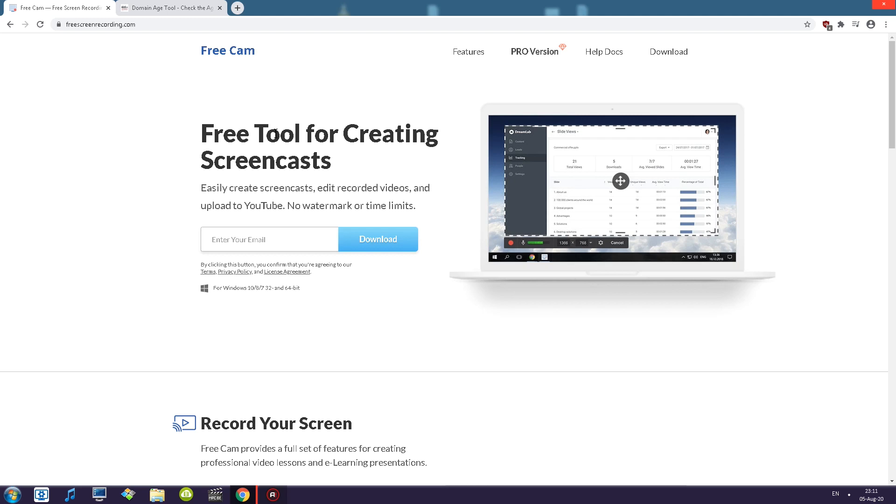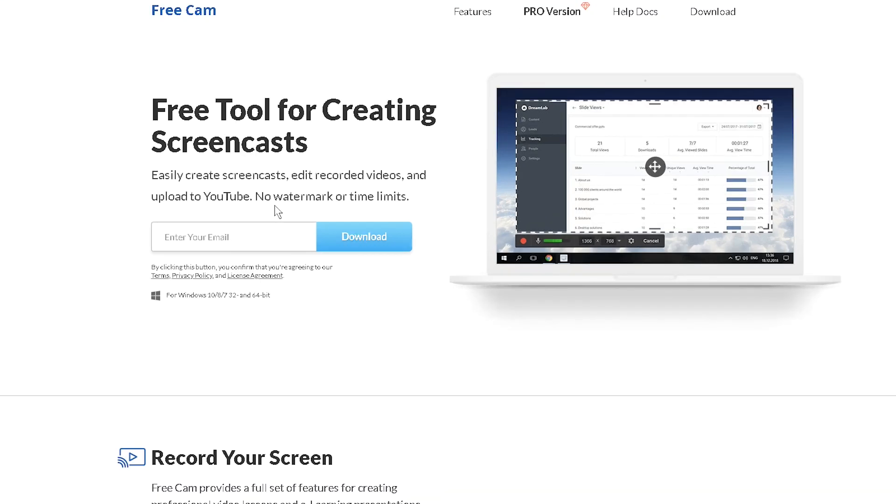First thing, free tool for creating screencasts. Easily create screencasts, edit recorded videos and upload to YouTube. No watermark or time limit.